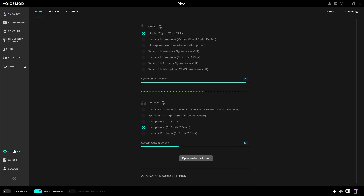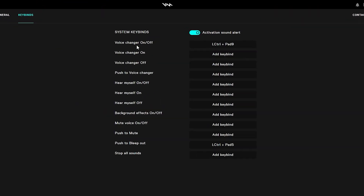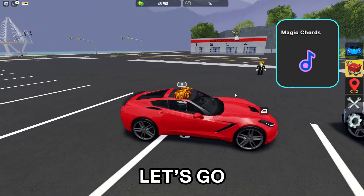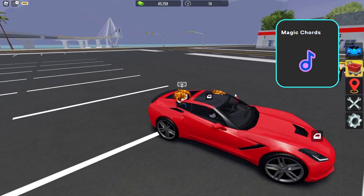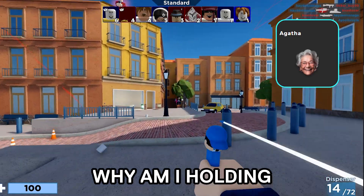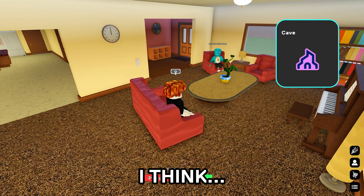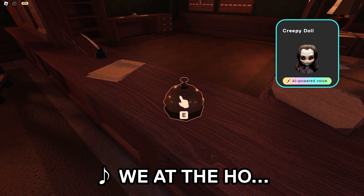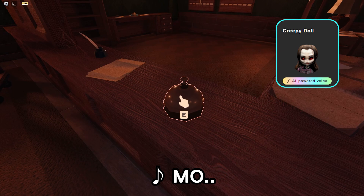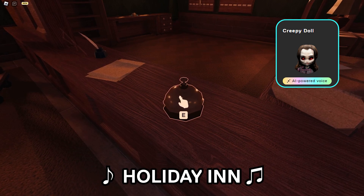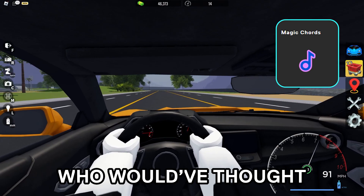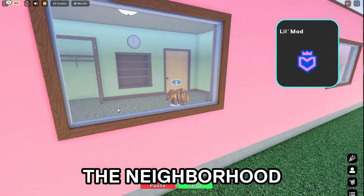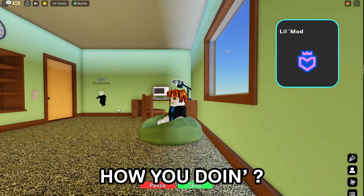You do that by going to settings, keybinds, and voice changer on/off. Oh no. Why am I holding a PEZ dispenser? I think there's a leak somewhere. Who would have thought this was Roblox? I just moved into the neighborhood. How are you doing?